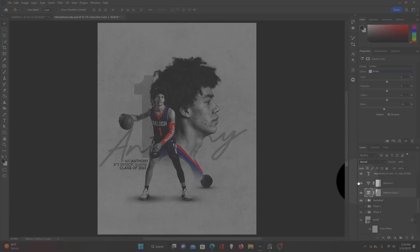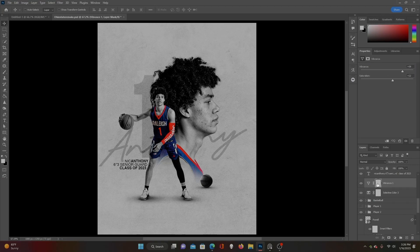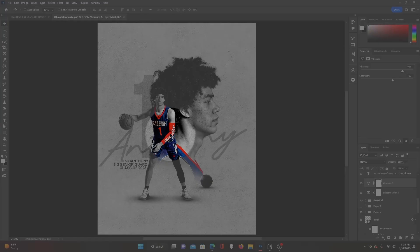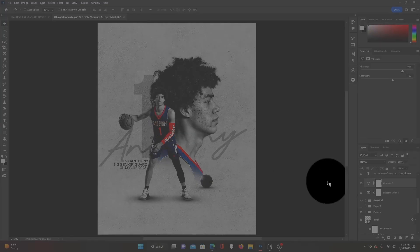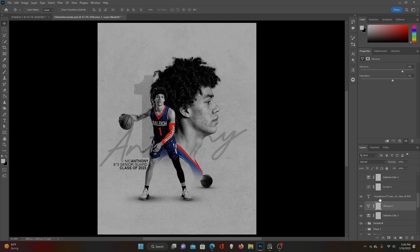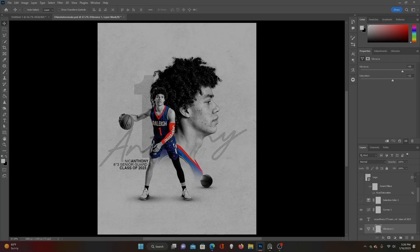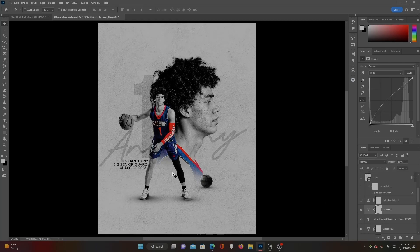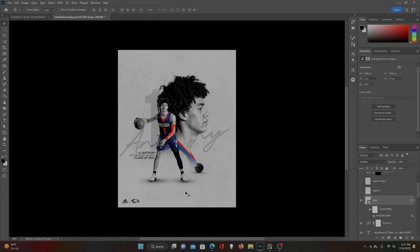Next I created a vibrance layer. It doesn't do a ton, but we've boosted the vibrance up to 59 and the saturation up to 22 — just a little more pop there. Then I added a curves layer to smooth our colors out a little bit. Then I went through and added my logos down here for some detail.